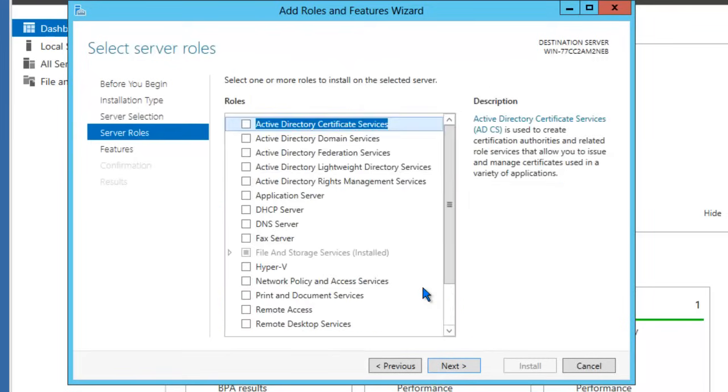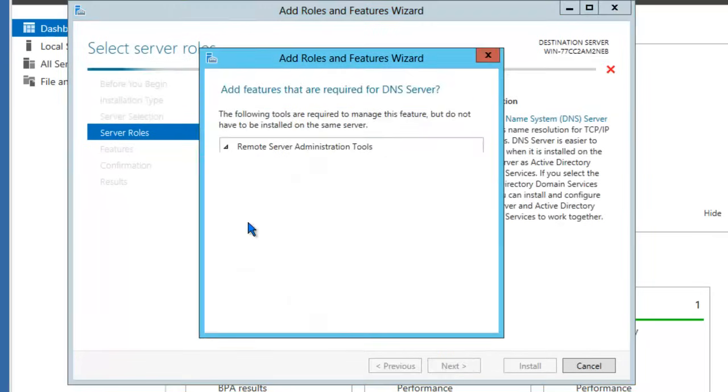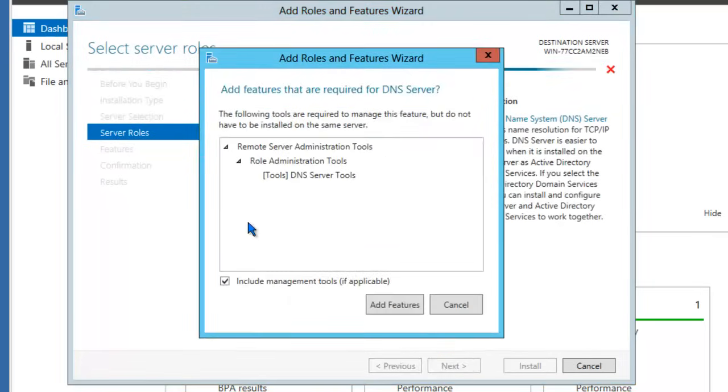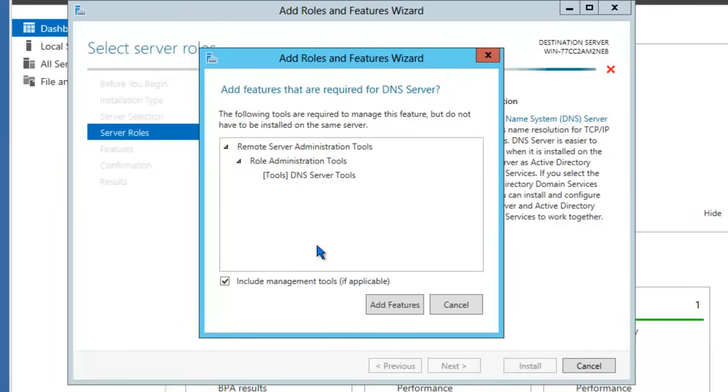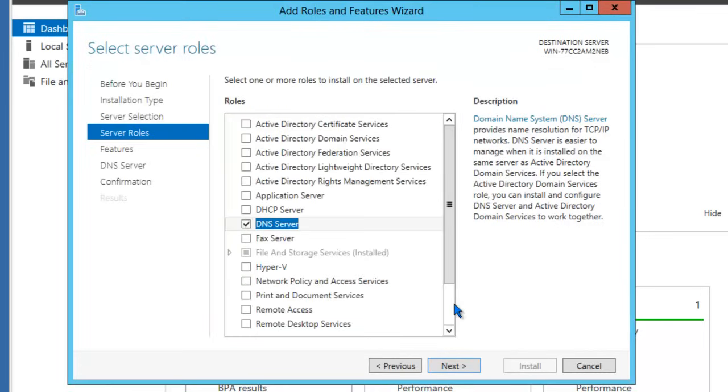We want to look for the DNS server role in this list. Place a check mark next to the role you want to install. Once you do that, the wizard has detected that the remote server administrator tools have not been installed on this machine. We'll need that as well, so let's include those features. If those features are already installed on your machine, they're not required to be installed a second time. Go ahead and click Next.